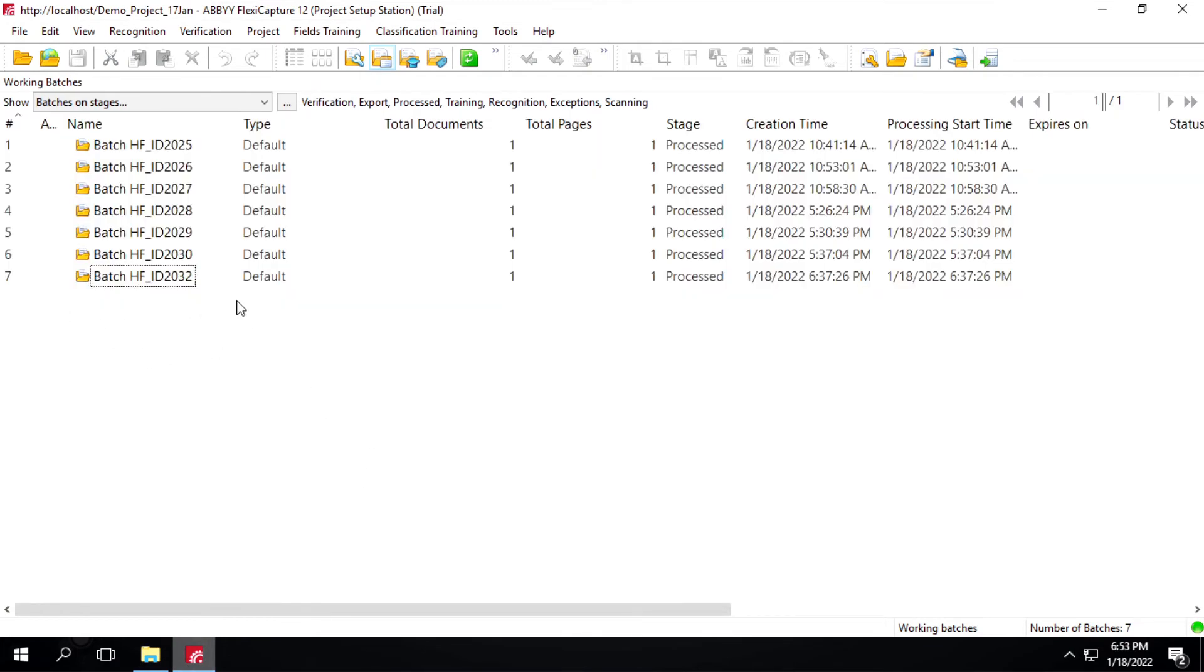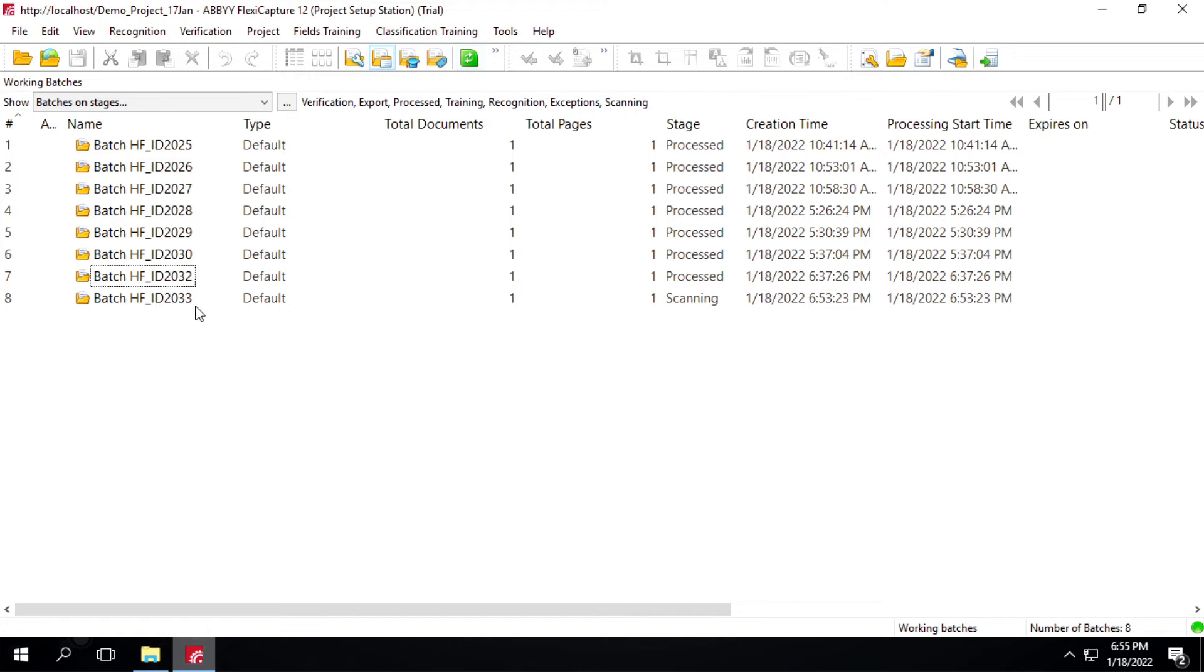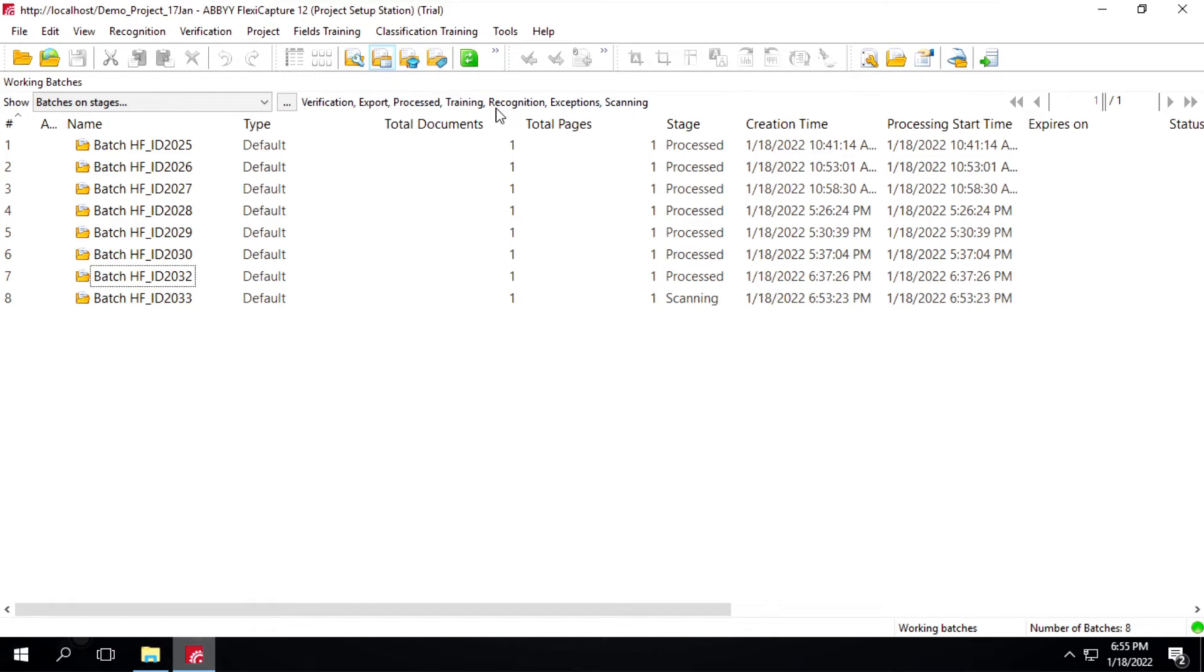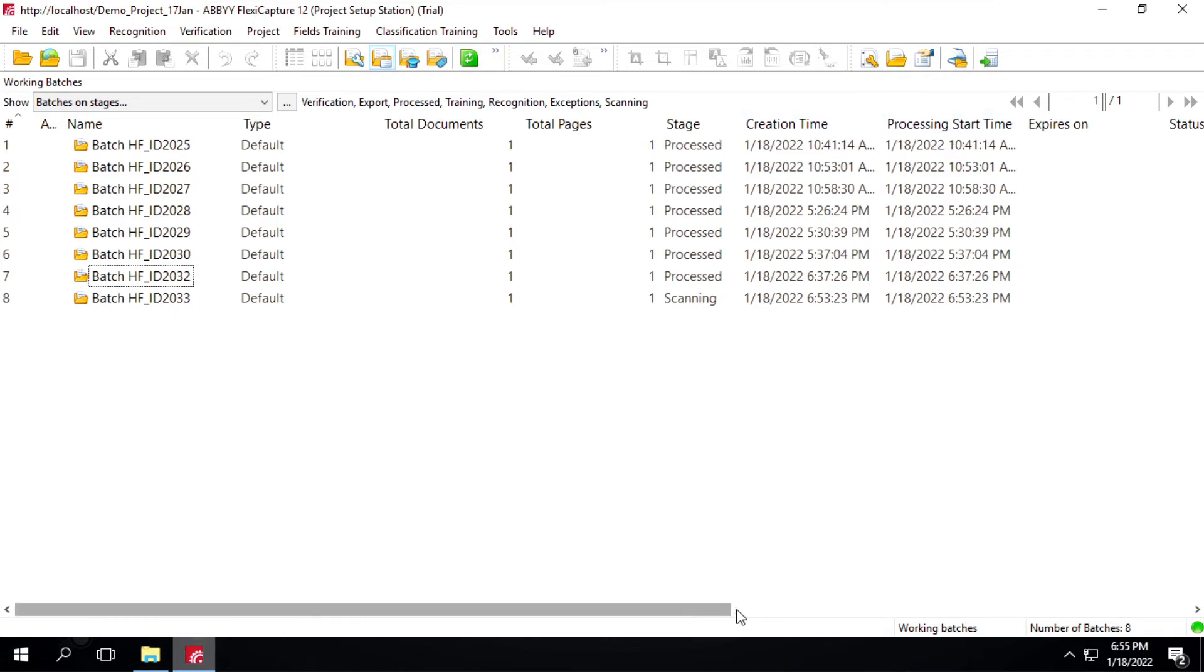It will create a new batch over here. Now I can see it has created batch 2033, batch type is default, and it's containing only one page. Total pages is one, and current stage is scanning. It has different stages like scanning, then recognition, then verification, export process, and training. It will pass through each of these stages. If verification is required, then I have to open a verification station then verify the document. It's having this creation time and processing start time as well.